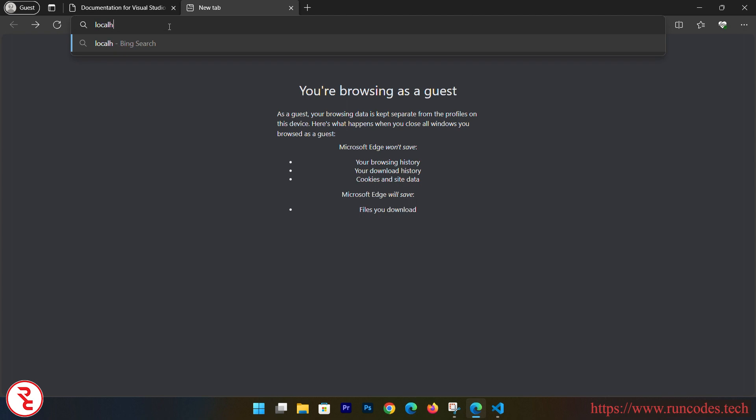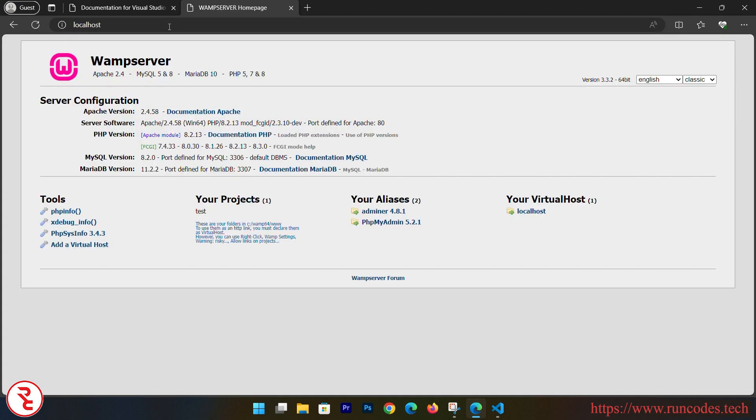So in this way you can configure VS Code for PHP development. Here we are using WAMP server, that means it is PHP, Apache, MySQL, and Windows. That means we can also create a database in MySQL. So go to localhost first, and here it is showing WAMP server. And what you can do is you can go to phpMyAdmin.